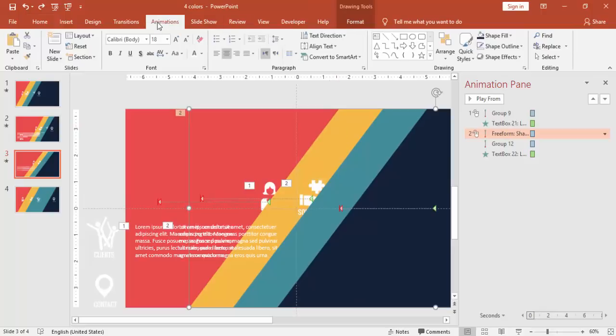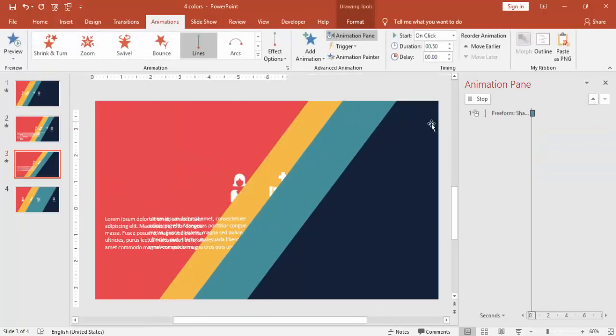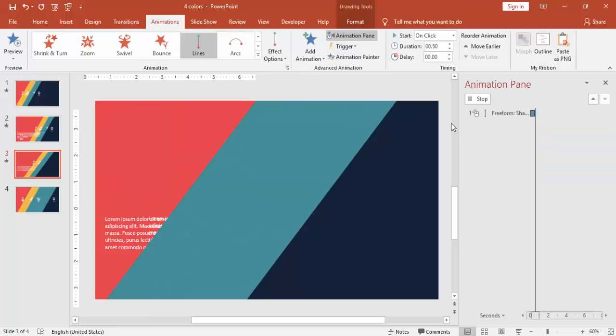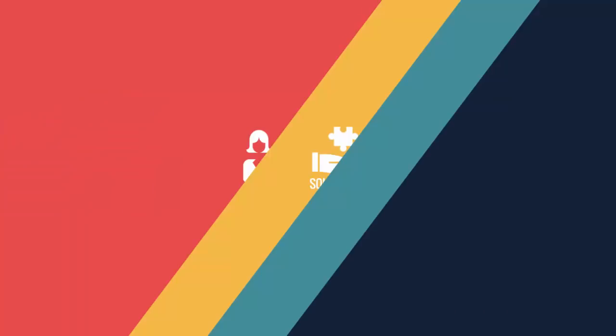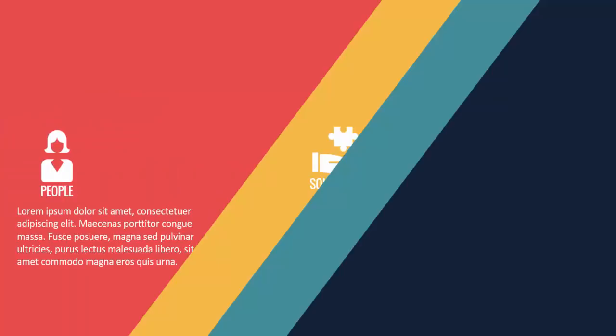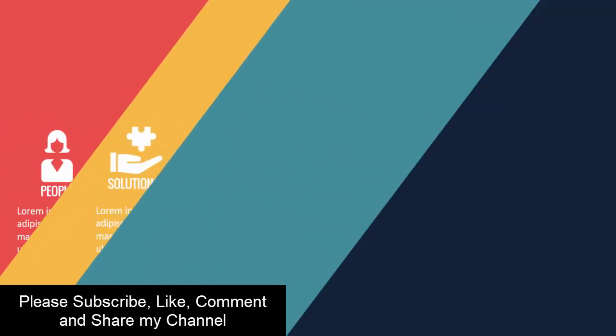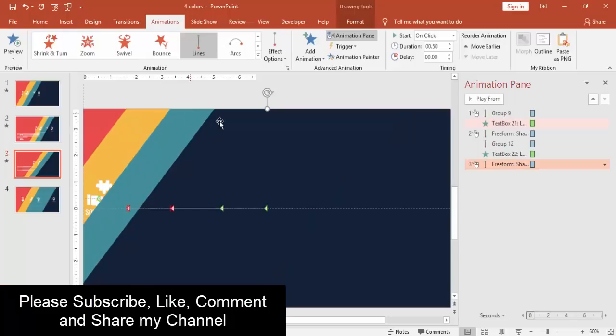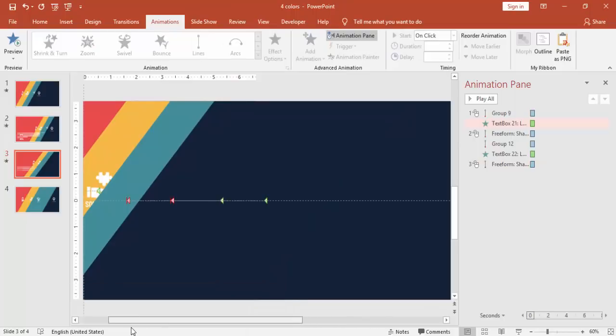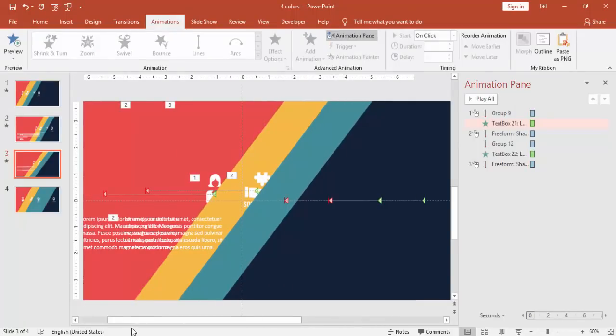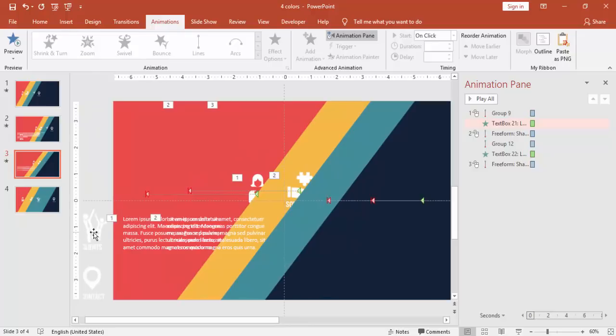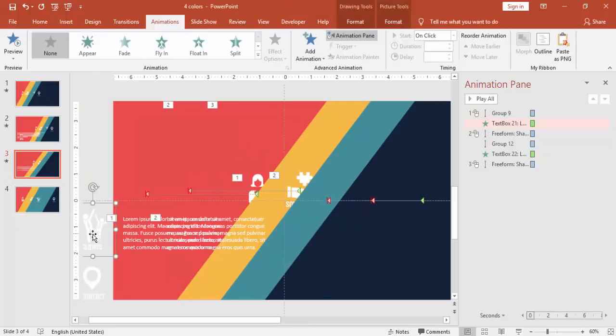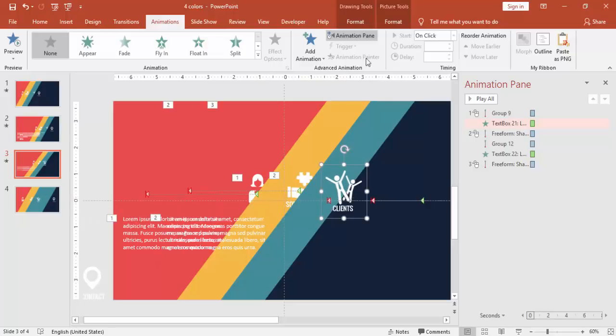And then I'm just going to give the animation effect for the third one, this third slide or the third transition, you can say. Then add the icon here, which is the client icon.